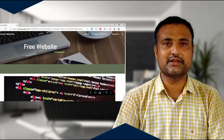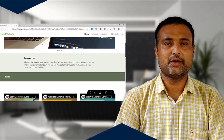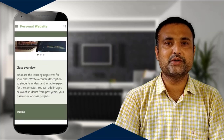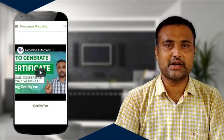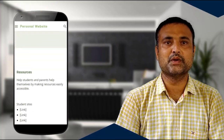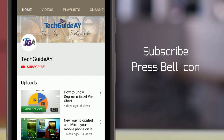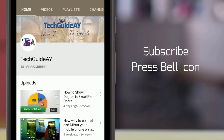Welcome to Tech Guide, a channel for tutorials and tricks. Can we still create a free website? The answer is yes — we can create a free website using Google Sites, and Google Sites is very good for search engine optimization. Let's move on. Make sure you subscribe and press the bell icon.